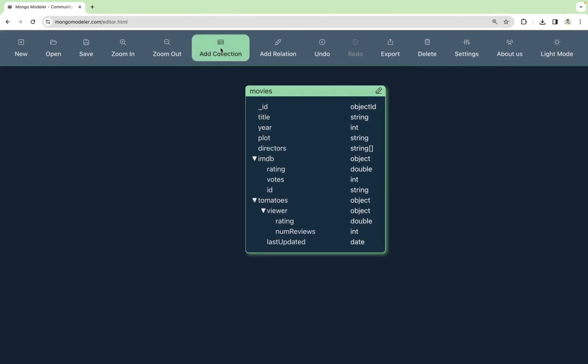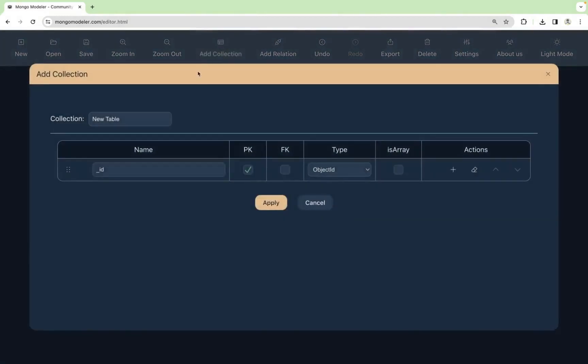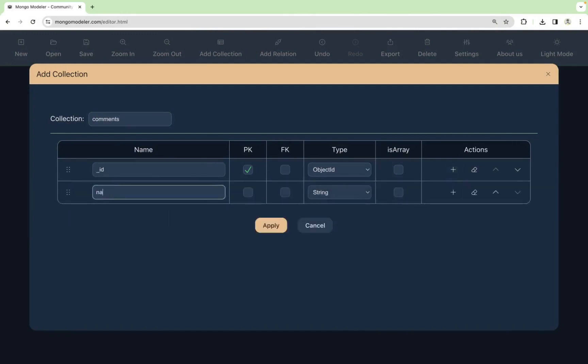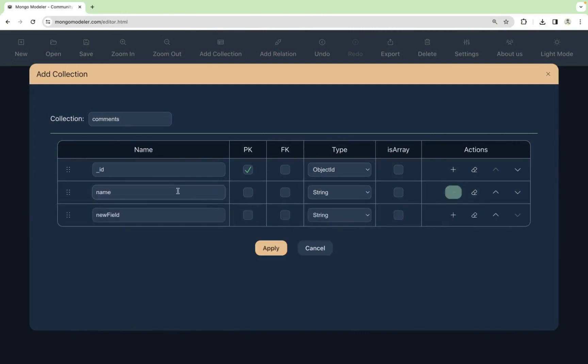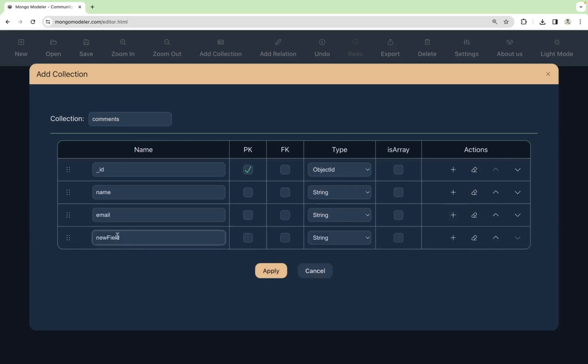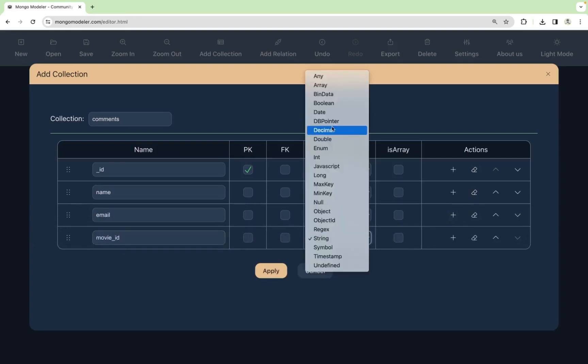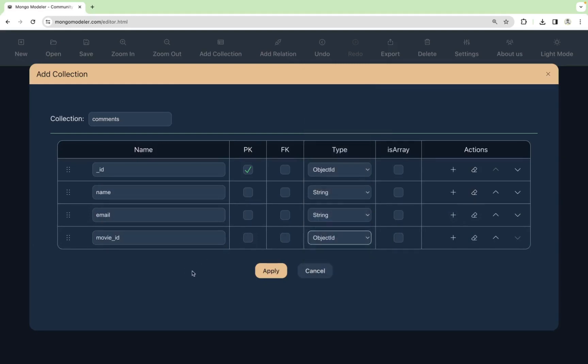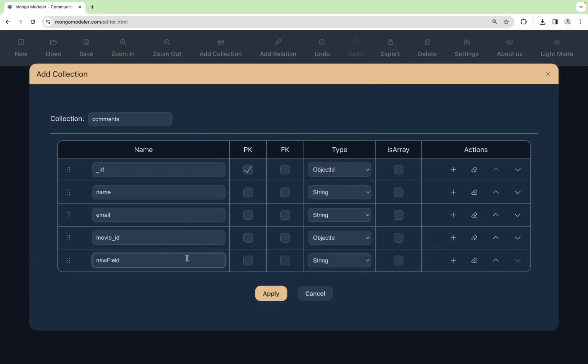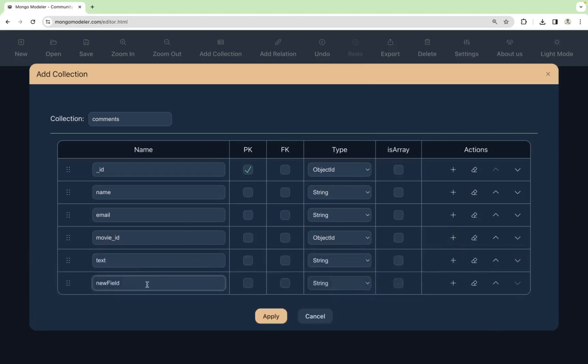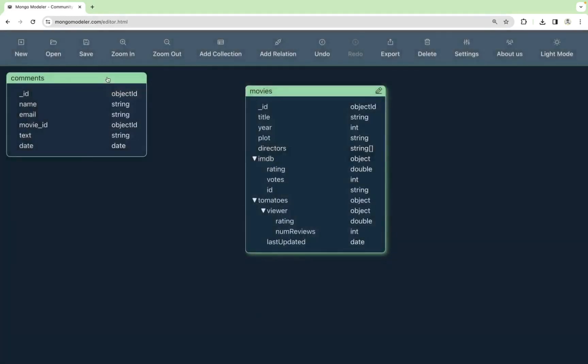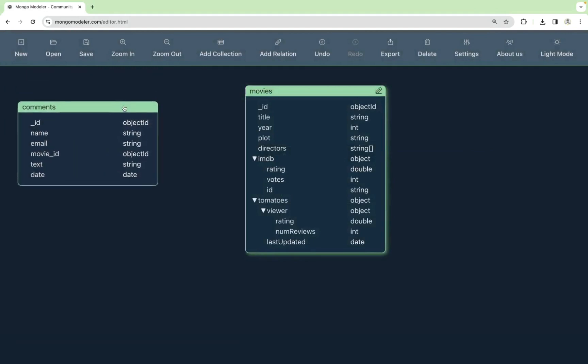Click on add collection. Let's name this comments. Let's add a name field, string, then an email, string, a movie ID, that will be of type object ID, a text, and a date. Here type date. Let's apply. Yeah, we got the two collections.